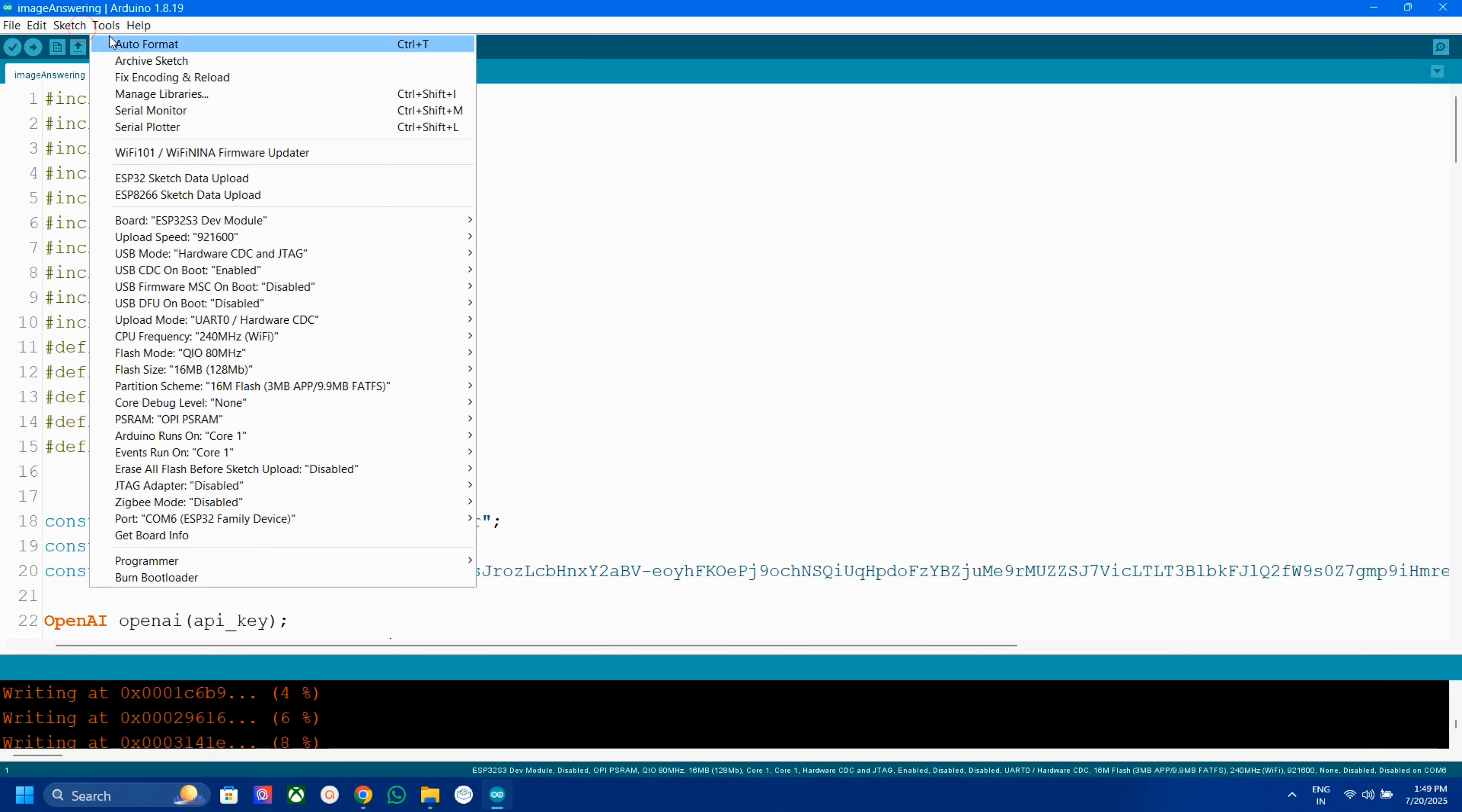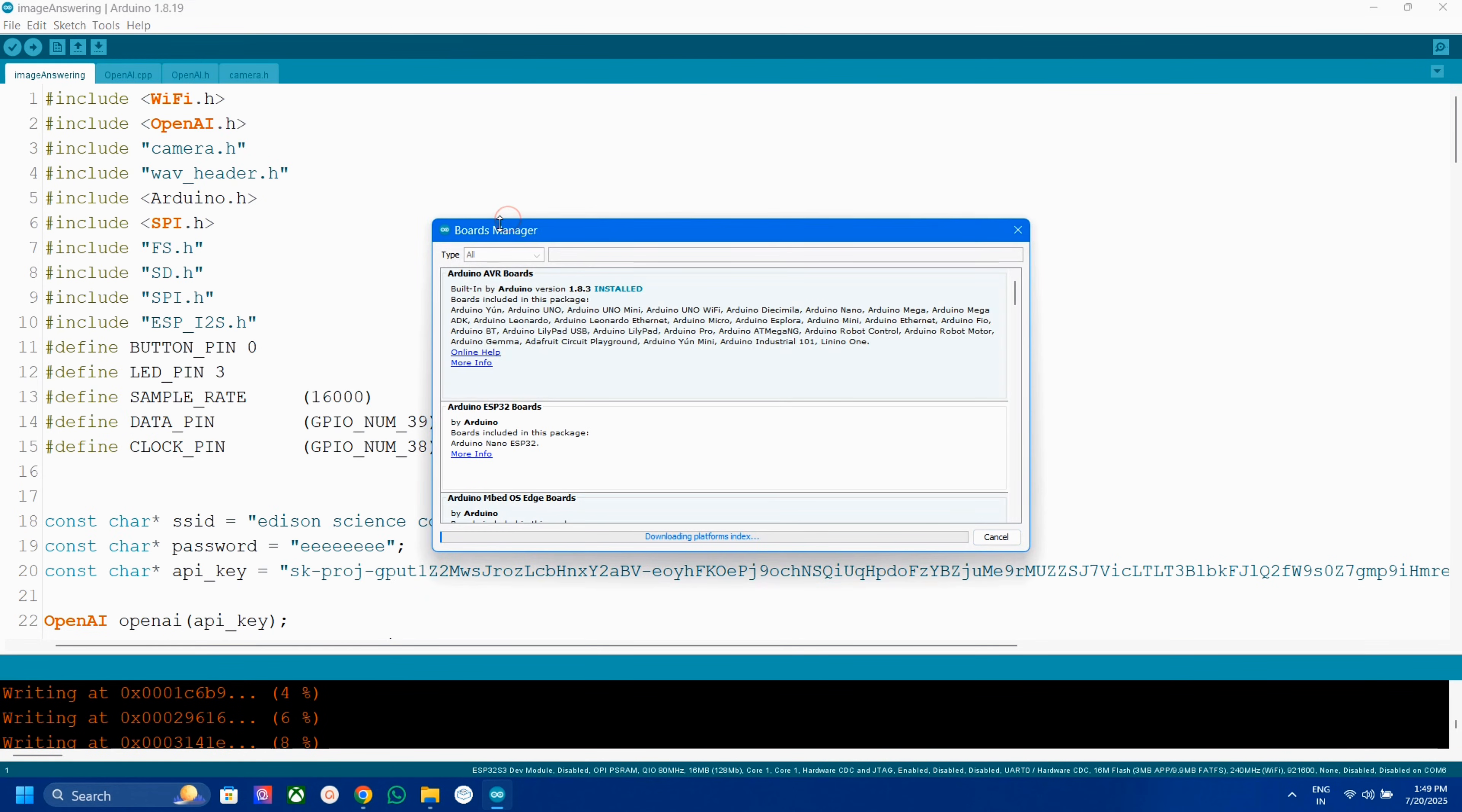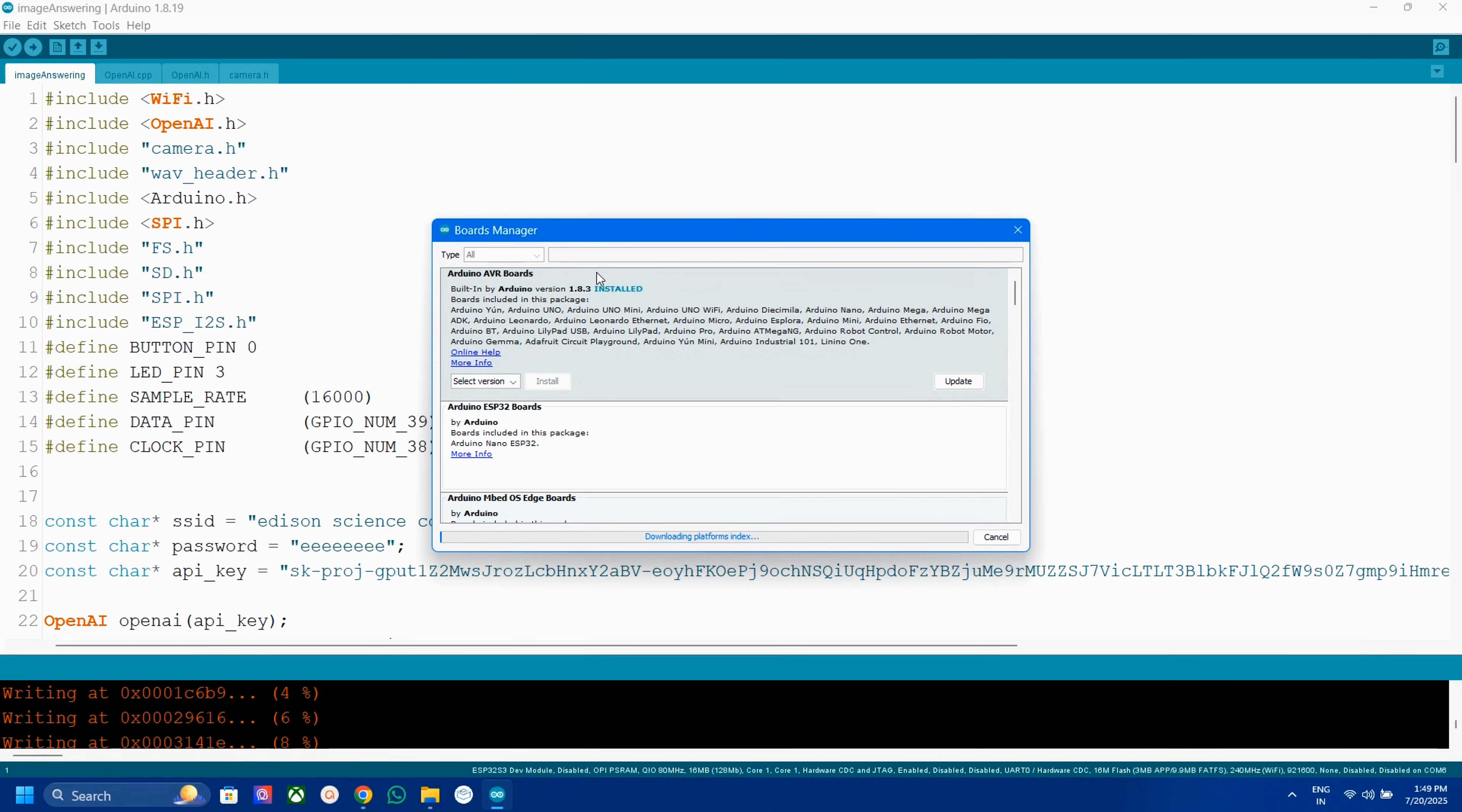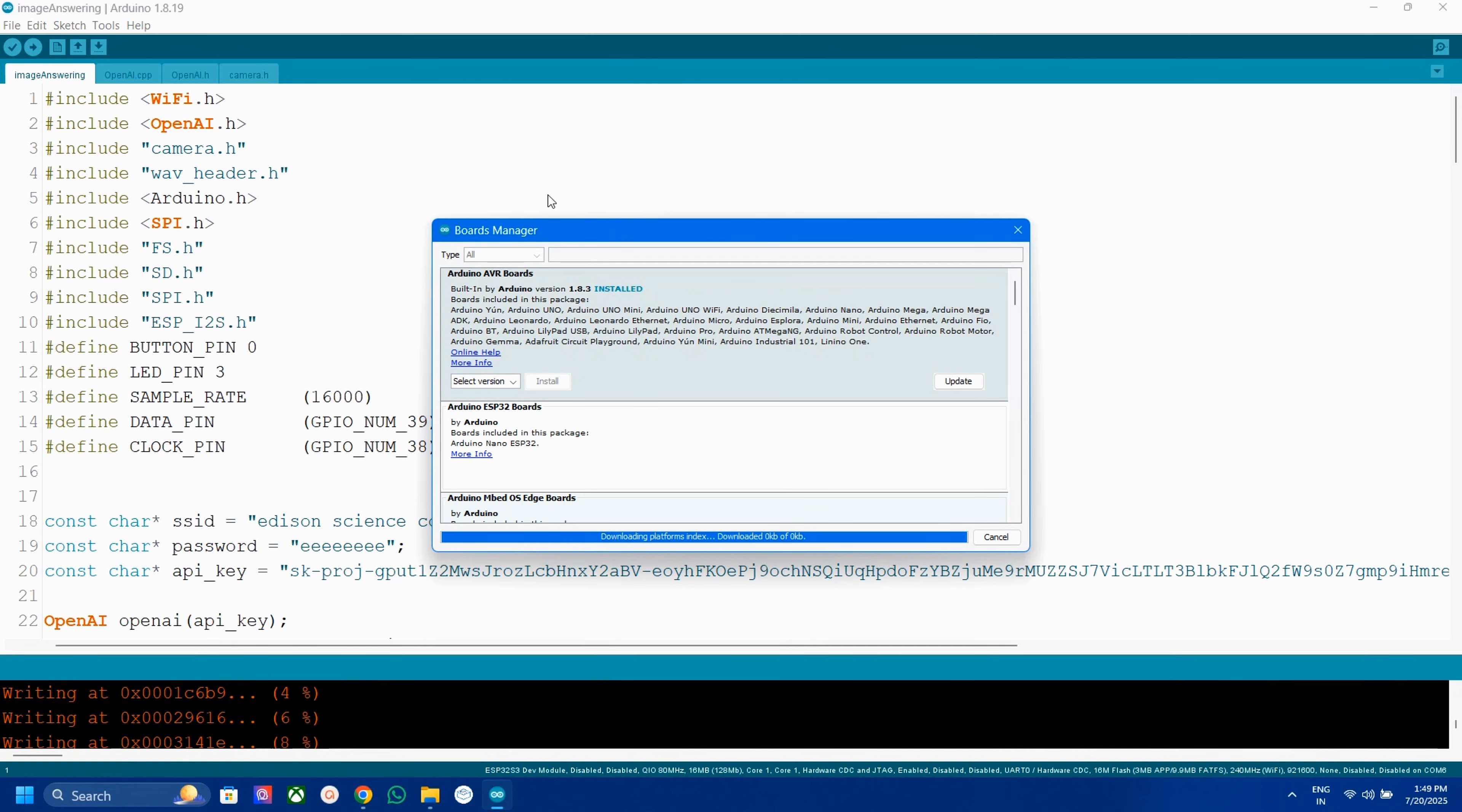Then go to tools, boards, board manager. Now search and install ESP32 board to Arduino IDE. I have already installed that.